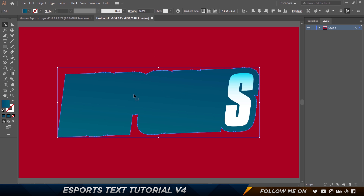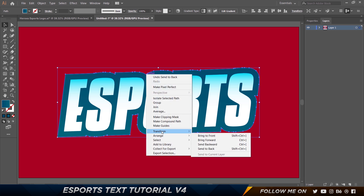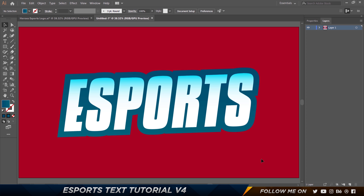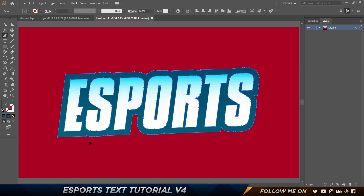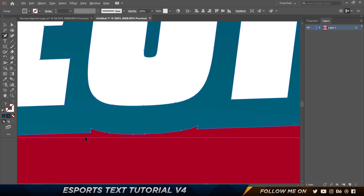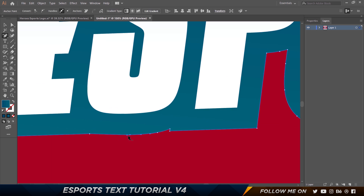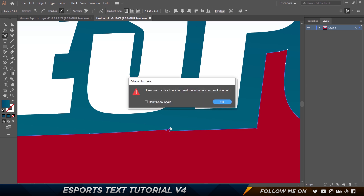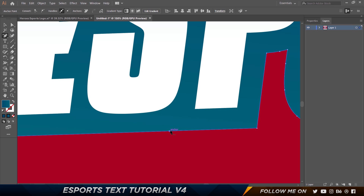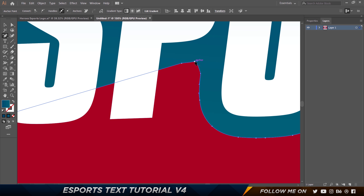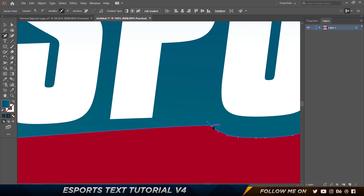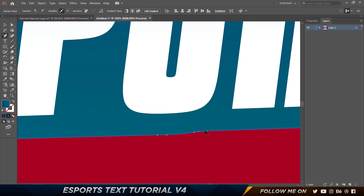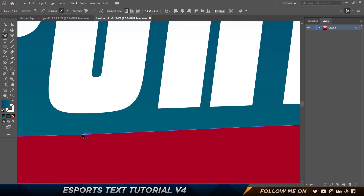Now we're going to do a little bit of cleaning up because it looks really bad at the moment. Press P on the keyboard to get the Pen tool, then press the minus button to get the anchor point deletion tool. Zoom in and start deleting the extra anchor points you don't want — just keep clicking on them. What we're looking for is a very straight line, so remove all these extra points. This is a little tedious but it's the best way to avoid mistakes.